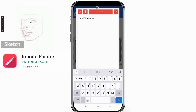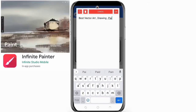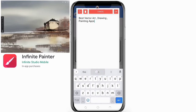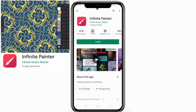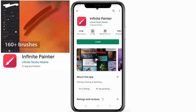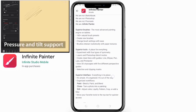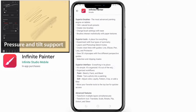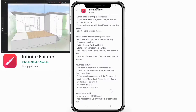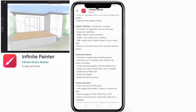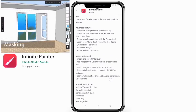Now here's what the developers have to say: 'Painting, drawing, and sketching — we are not Sketch, we are not Photoshop, we are not Procreate, we are Infinite Painter. Superior brushes: the most advanced painting engine on tablets, 160-plus natural brush presets, create new brushes, and change brush settings with ease.'